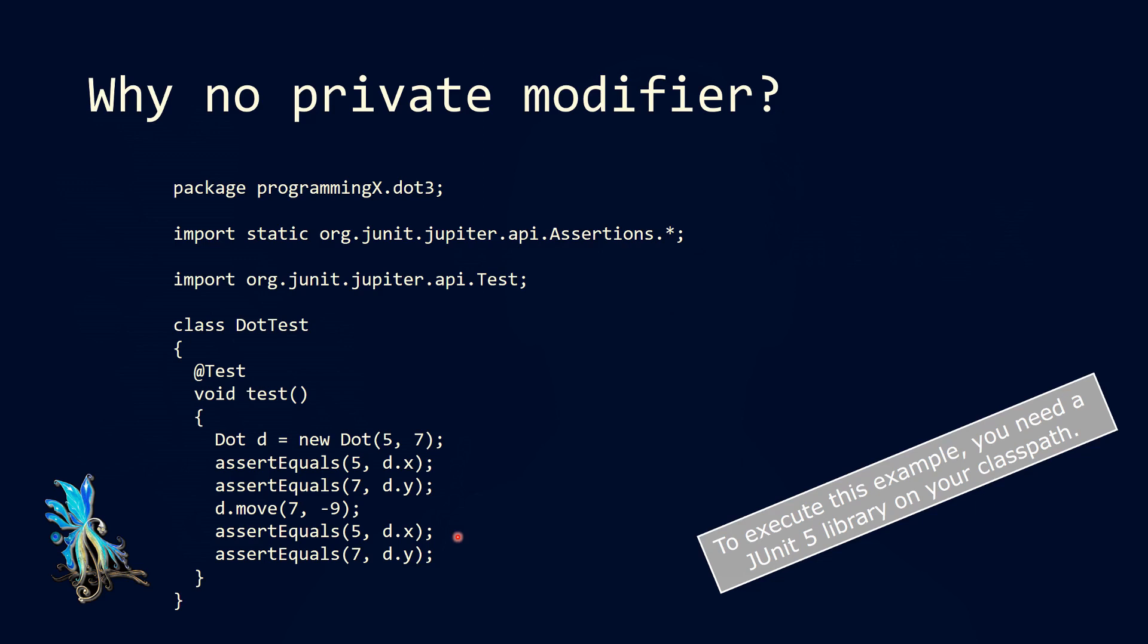So why didn't we use private modifiers? Because we took our test and packed it into the same package as our class. This means we can access the variables from our dot class. If we had used a private modifier, this access would not have been possible. Therefore, it's reasonable to use the package modifier, if you do not want to explicitly hide any of our attributes or we have security reasons or whatever.